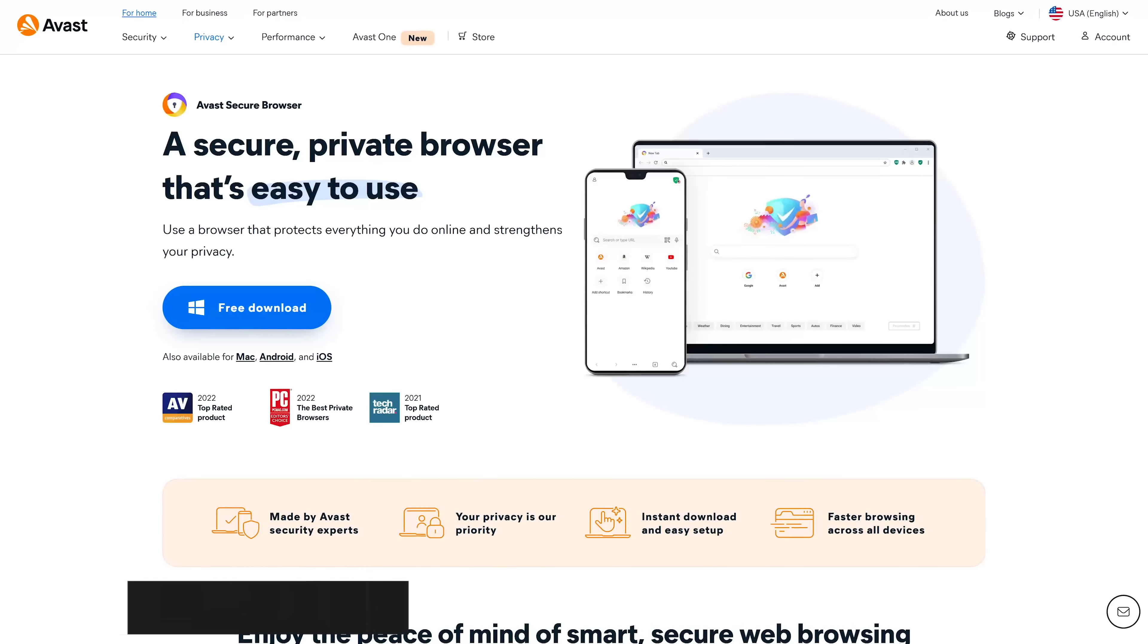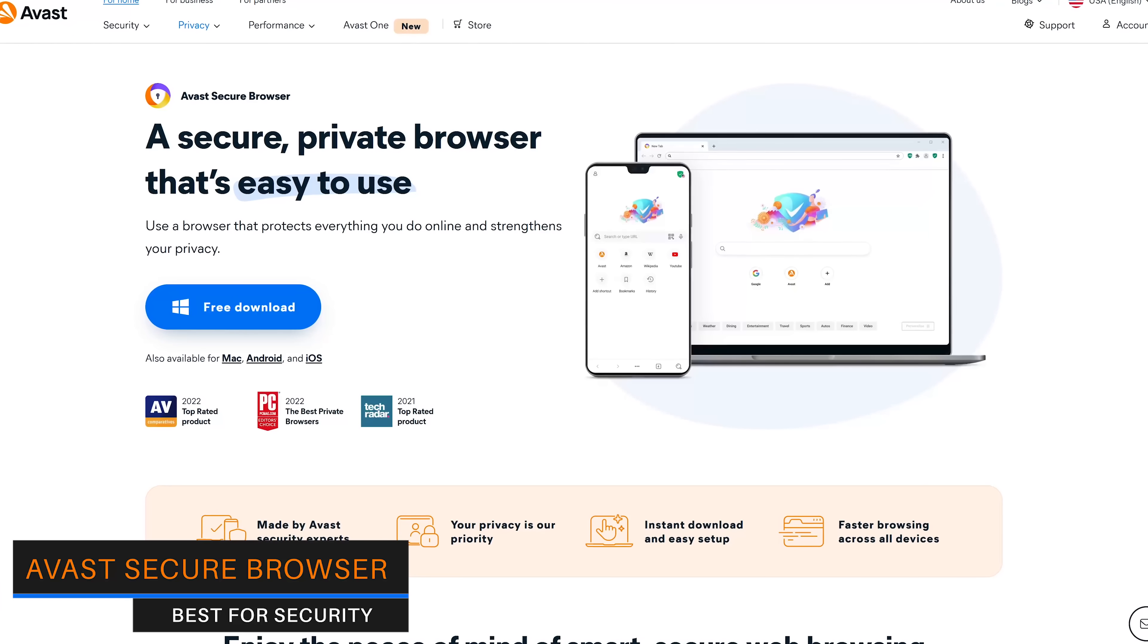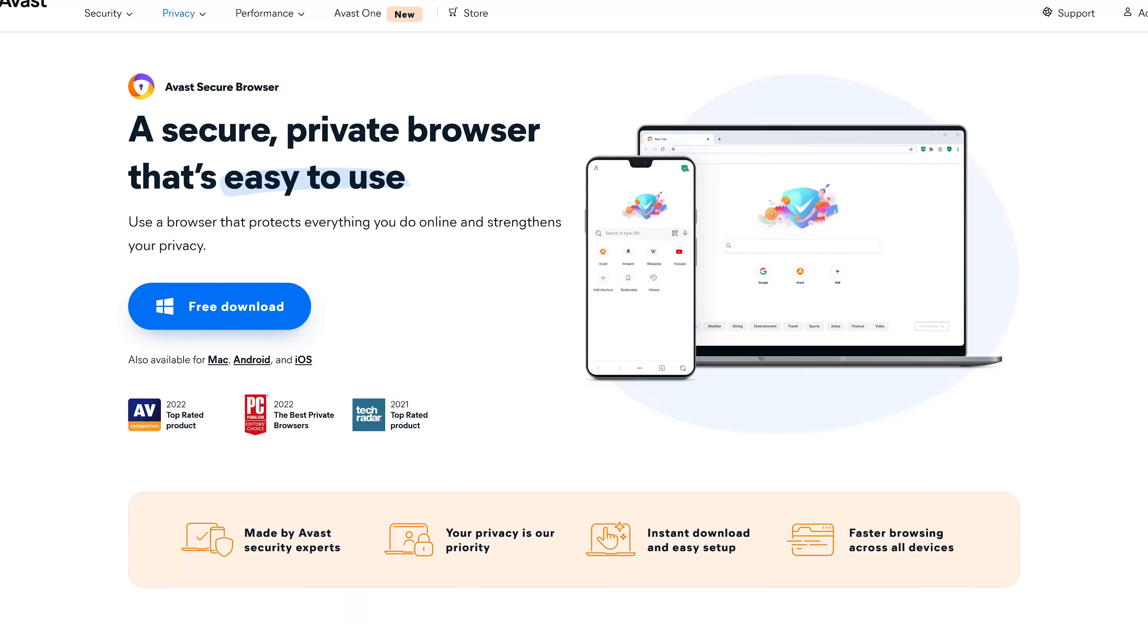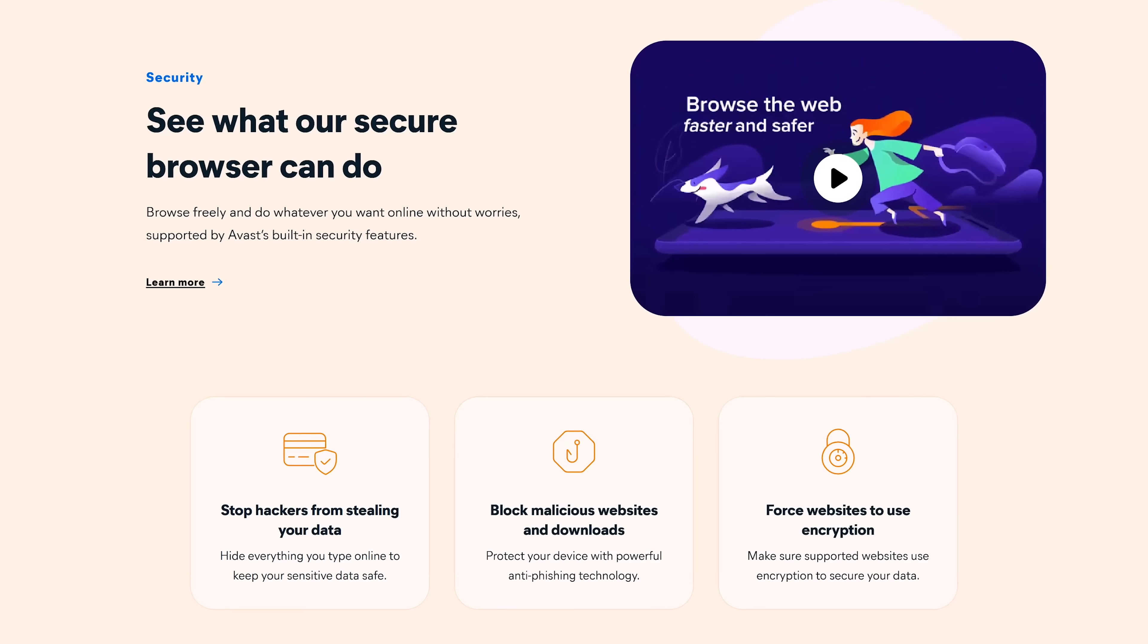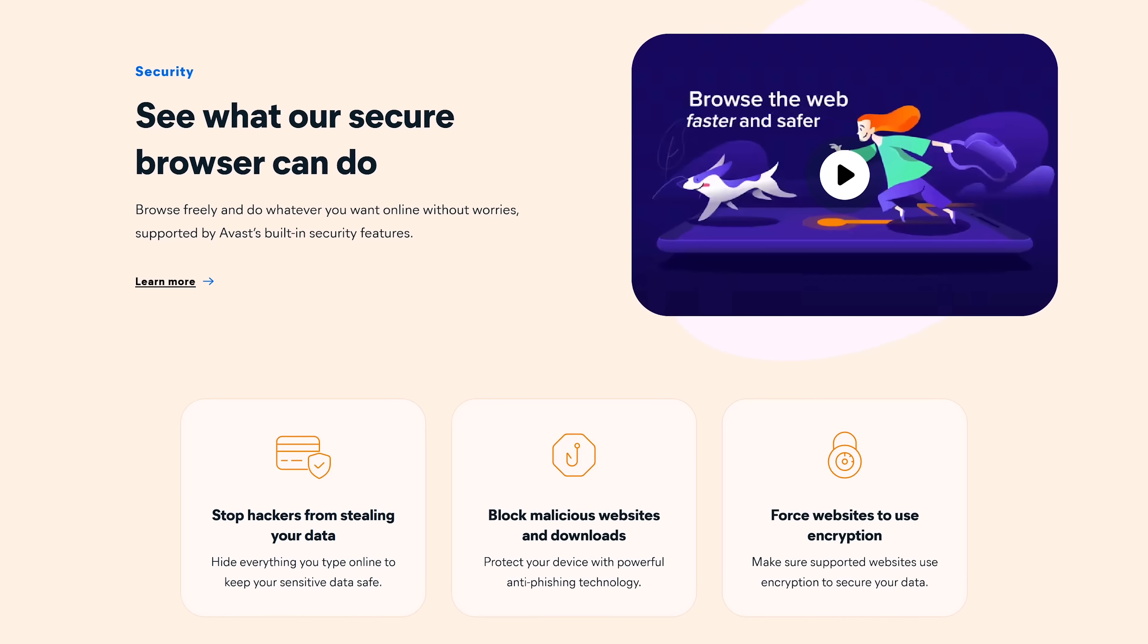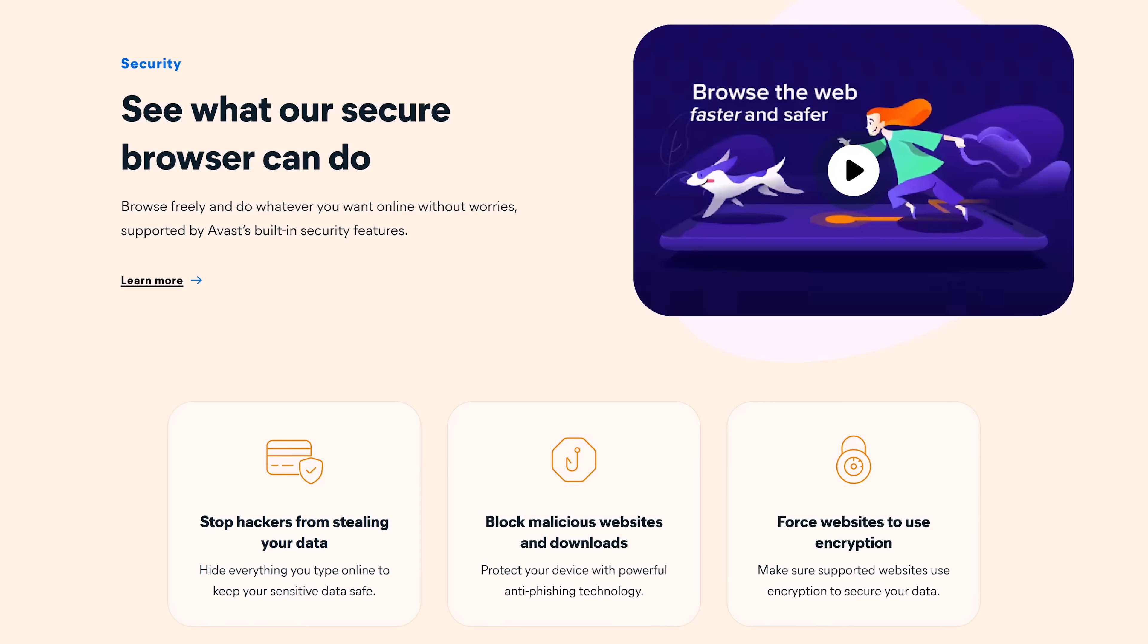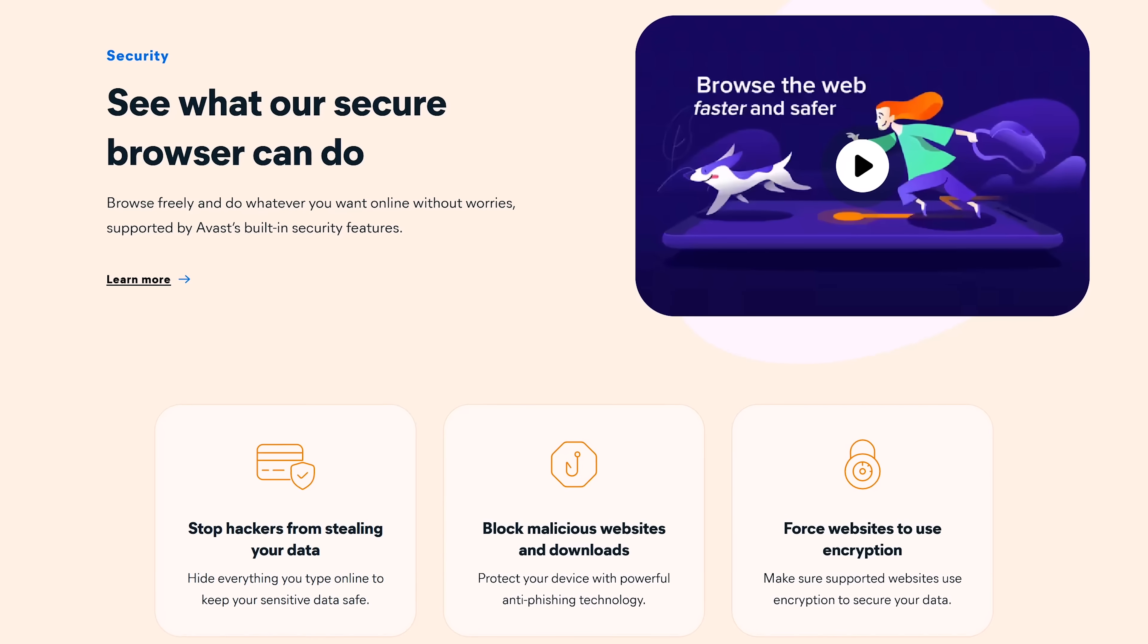The best browser for security is one most people have never heard of. The Avast Secure Browser, from the well-known antivirus company Avast, has tools built in to keep your data secure while online. There's an anti-fingerprinting and phishing module, ad blocker, tracker prevention, a tool to control which websites can access your camera, and a bank mode to keep your personal details hidden and secure from prying eyes.